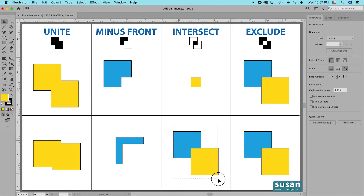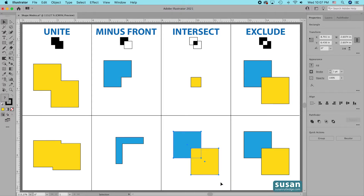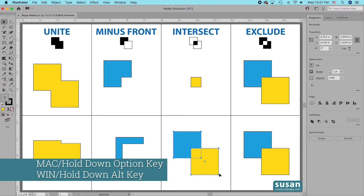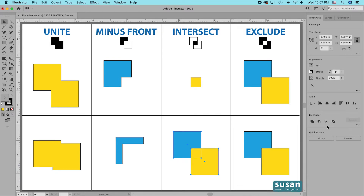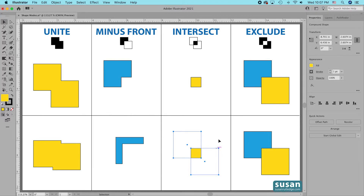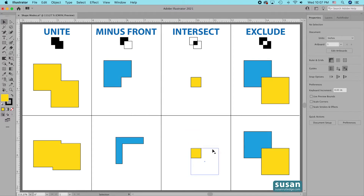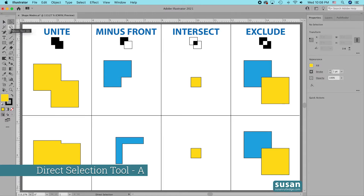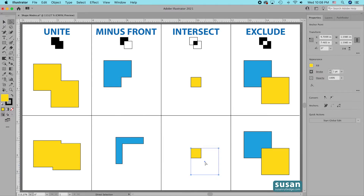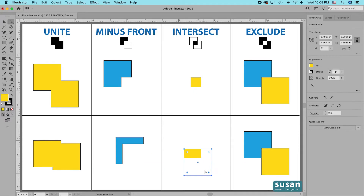Now I'll select the two squares at the bottom, hold down the Option key, and press the Intersect Shape Mode. Again we're left with what appears to be the same square, but using the Direct Selection Tool (keyboard shortcut A) I can move it around and get all sorts of different shapes — so this compound shape is still fully editable.